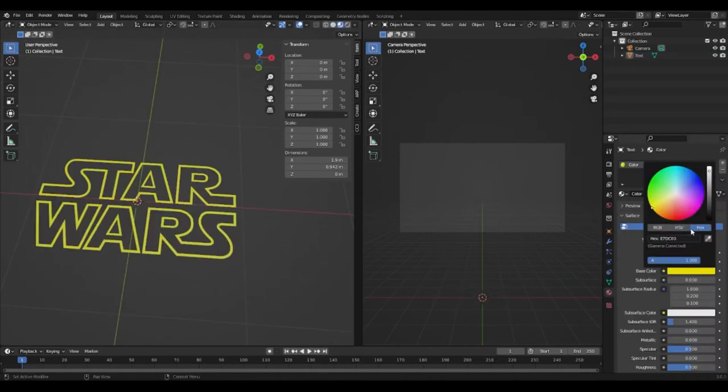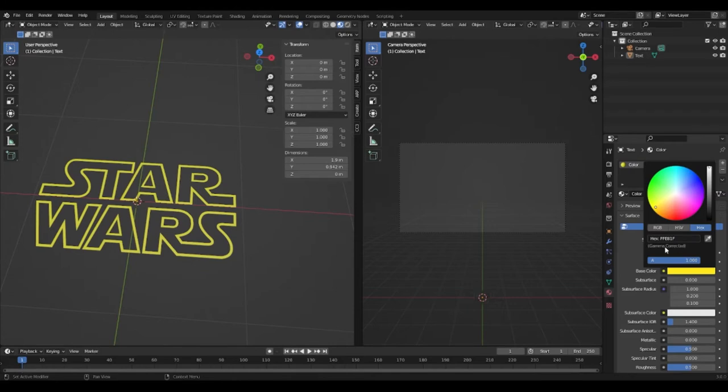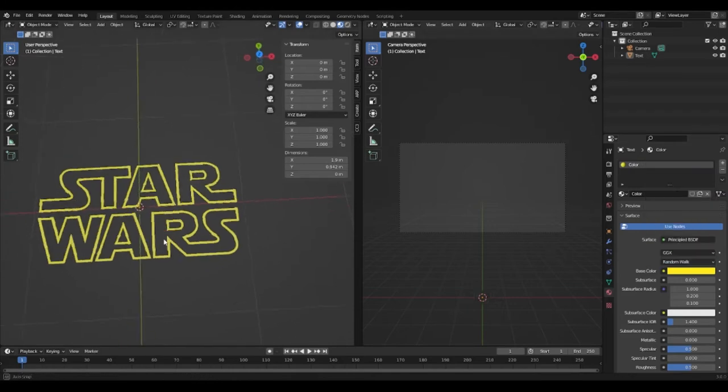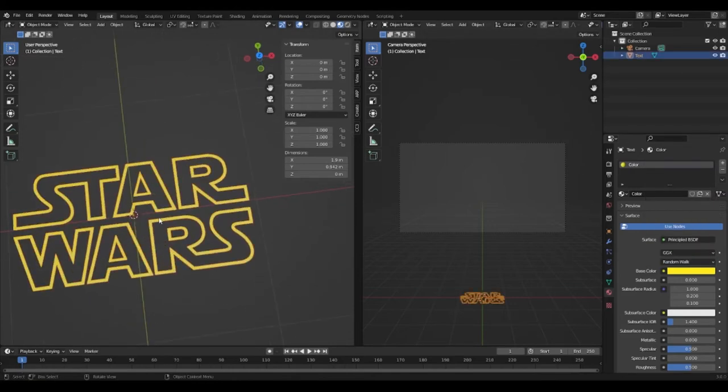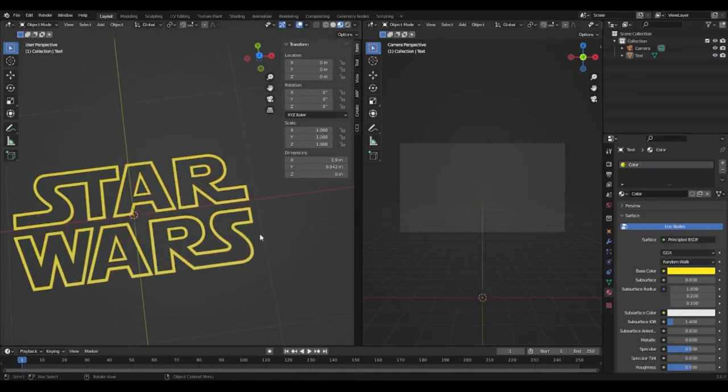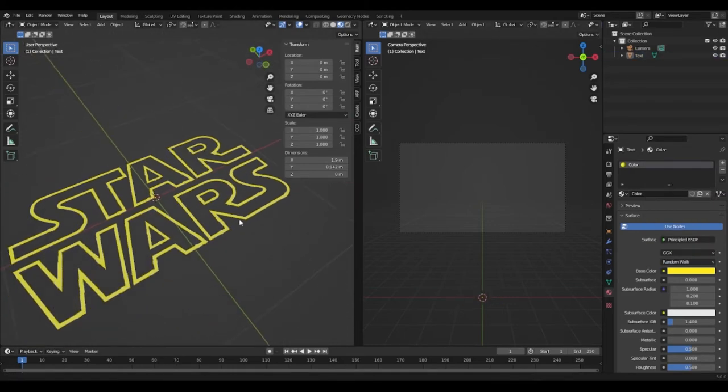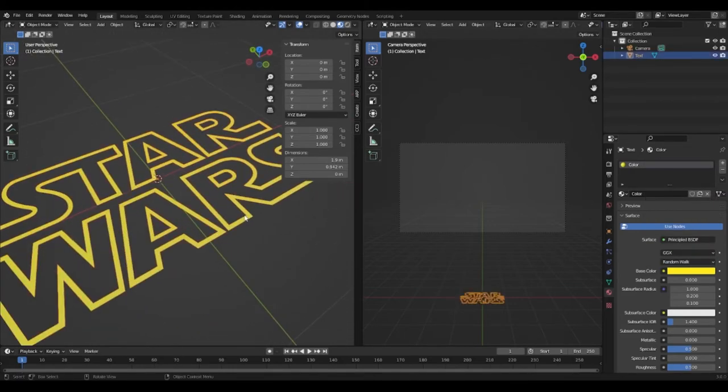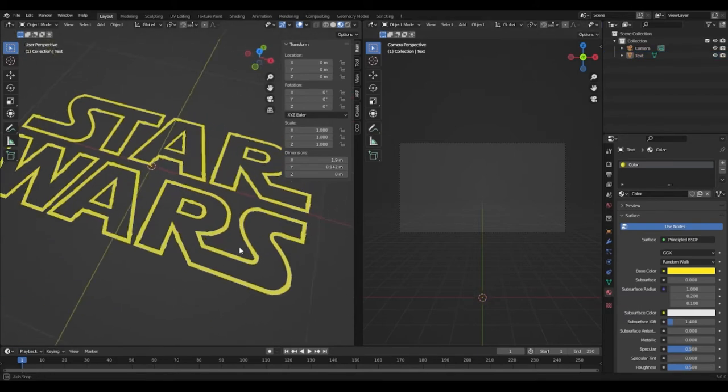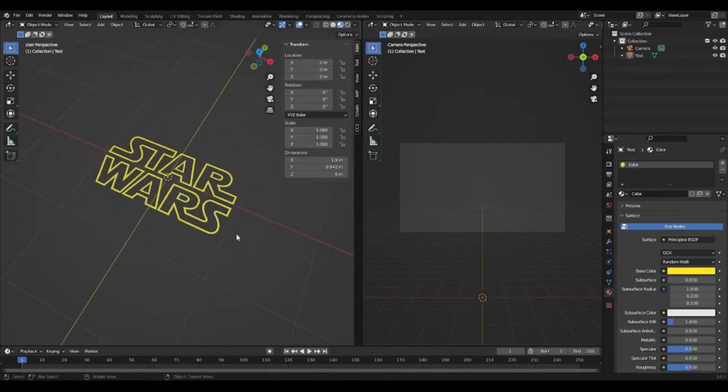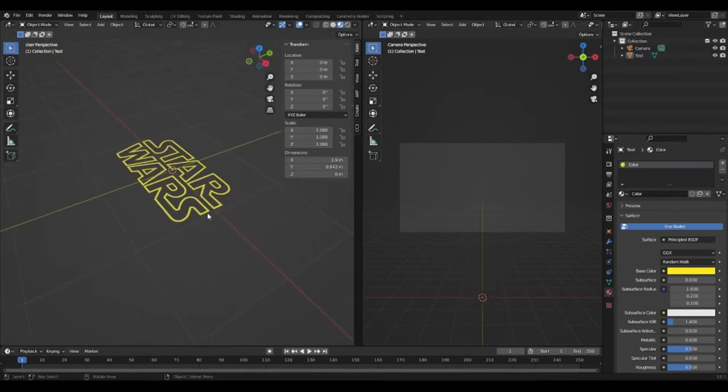We then add a material that is a banana yellow. The hex code will be in the description for those who want it. I also gave the Star Wars text an emission of the same color but everything else that we will do from now on will not need an emission.